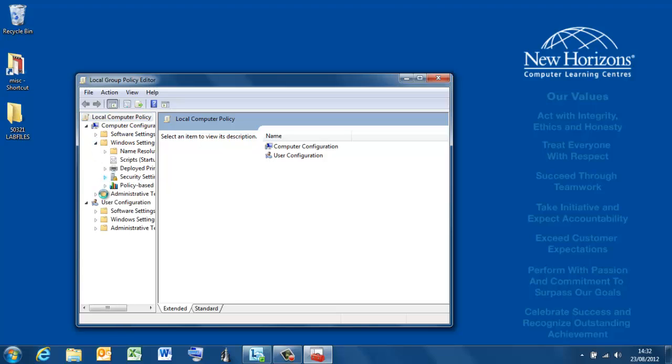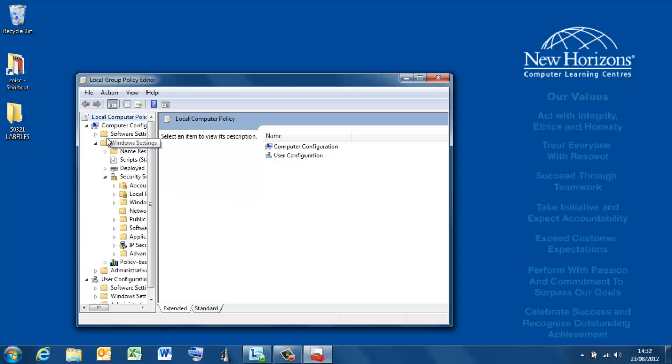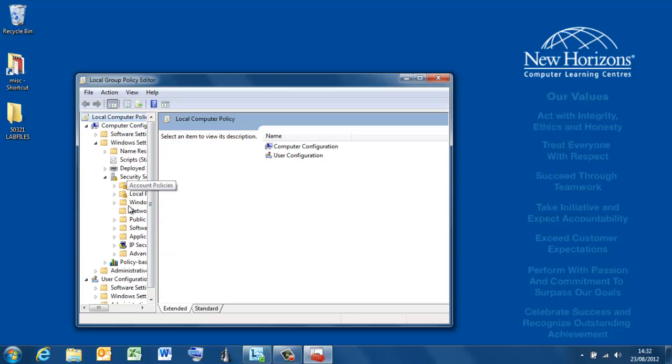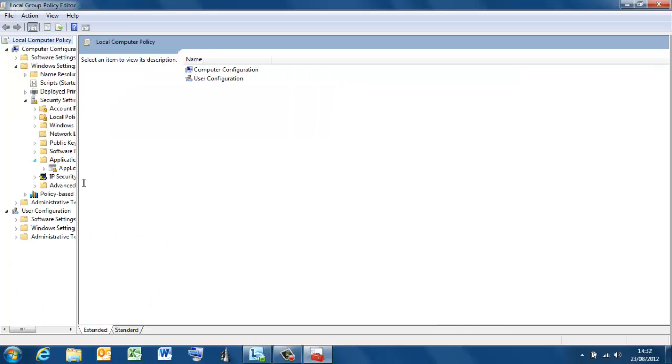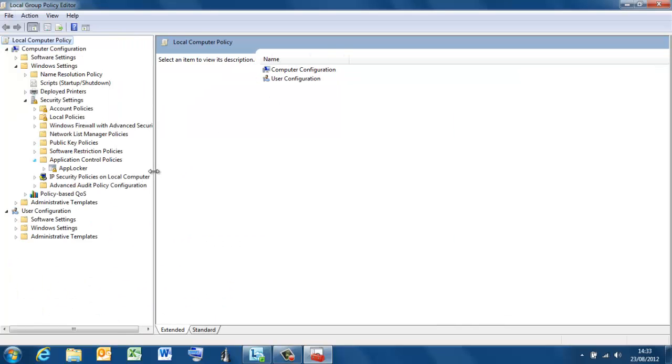Bear in mind here that we've got User Configuration and Computer Configuration. This is Security Settings for anyone on this computer. It doesn't matter the user, it's all about the computer. Anyone on this computer is going to encounter security restrictions from the Application Restriction Policy. Blow this up a bit so you can see it all.